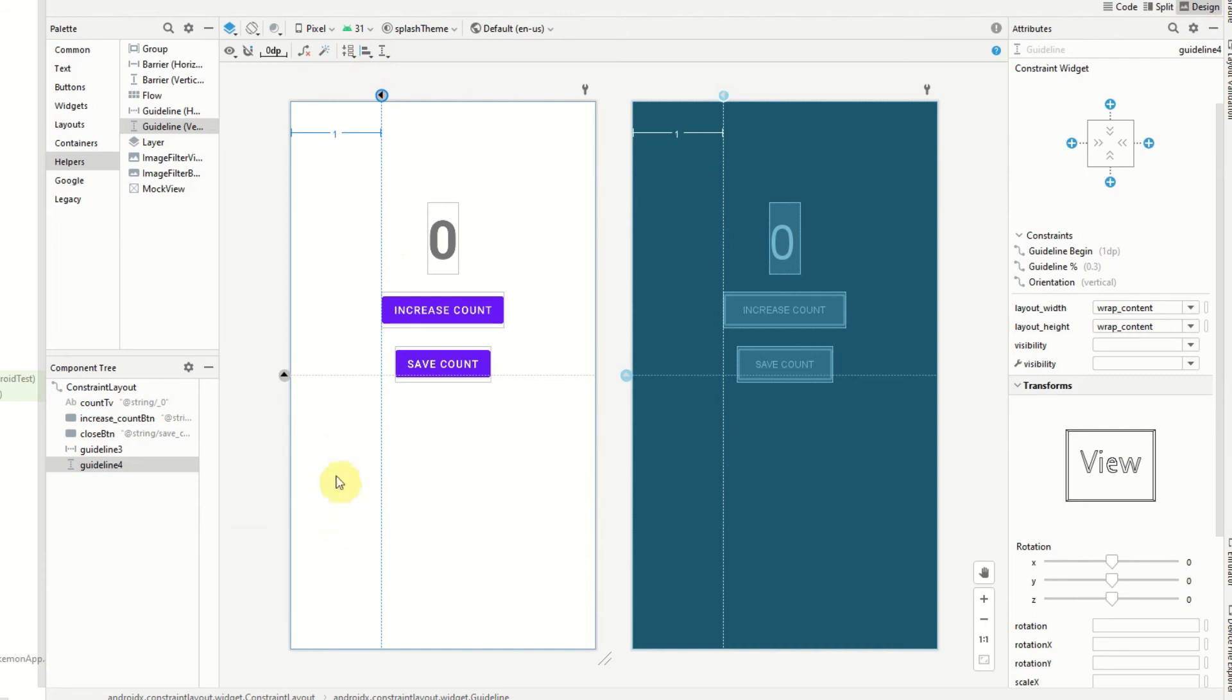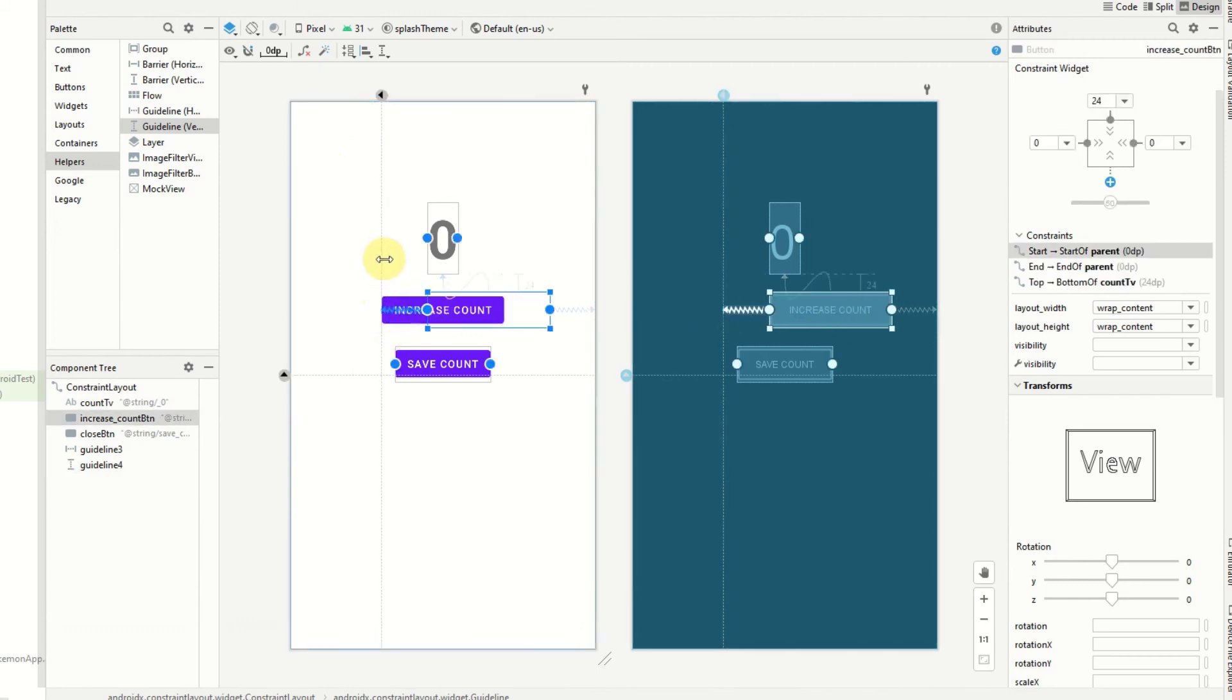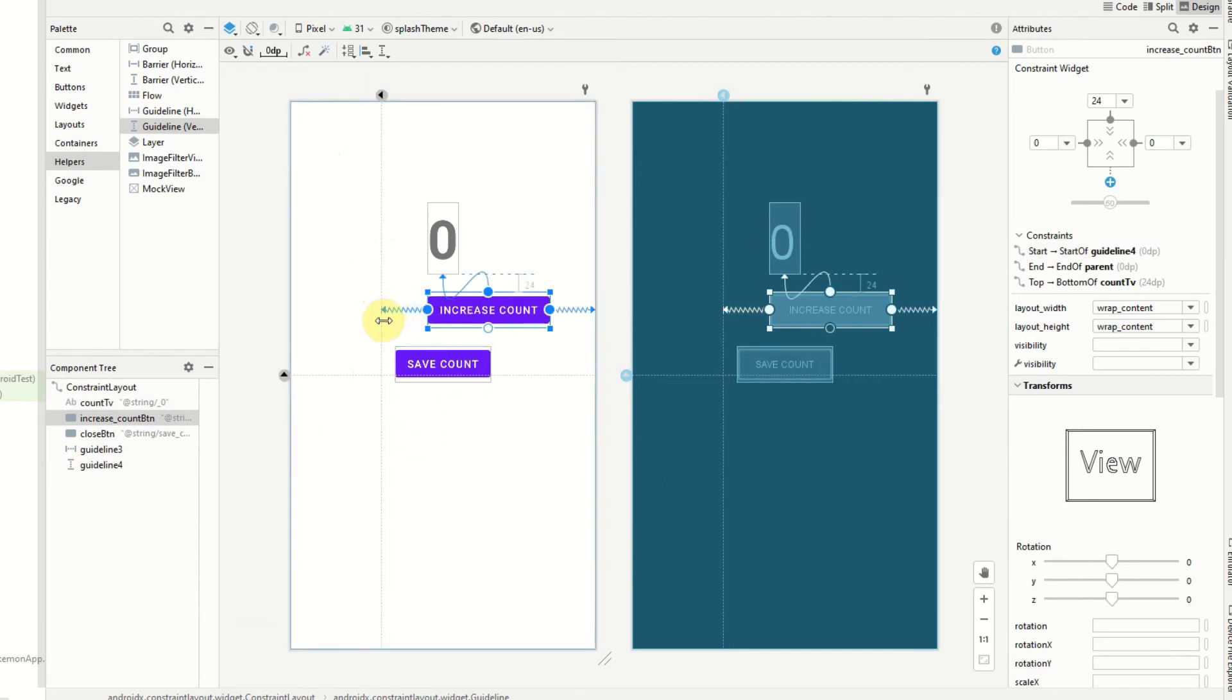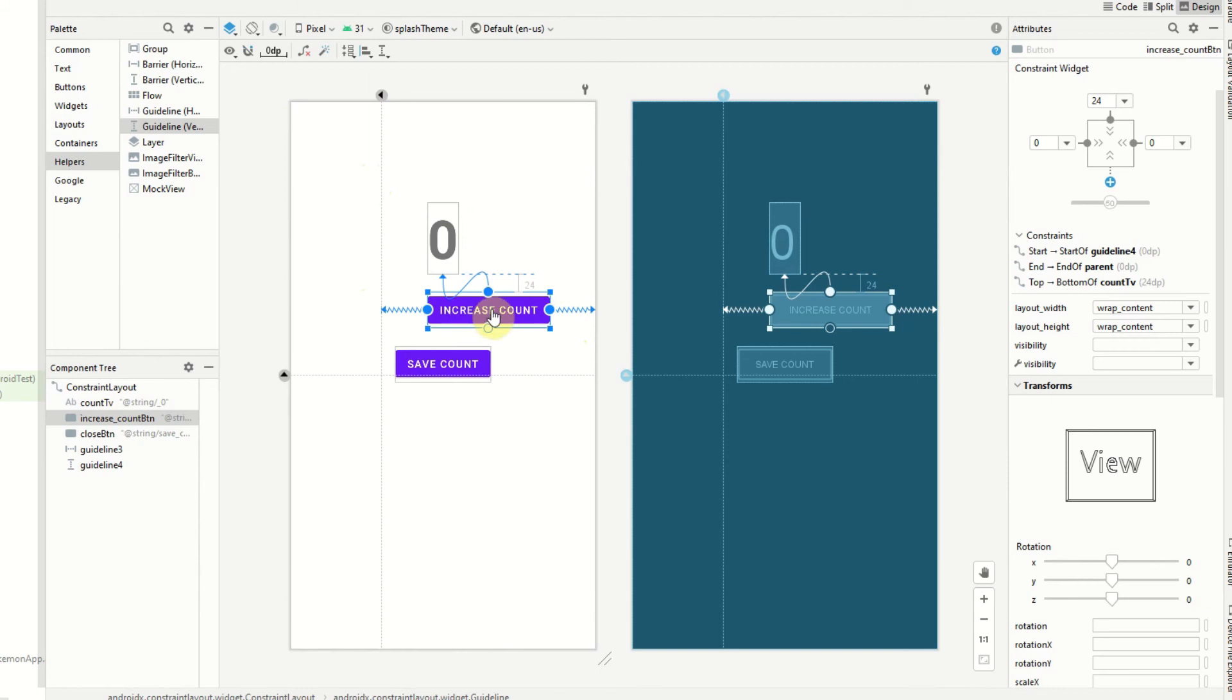So you can see we've got our vertical guideline here, it's taken up a third of the screen, and I'm going to assign the left side of the increase count button to constrain to this guideline. So now we can see it's constrained to this guideline and now it's in between the guideline and the right side of the parent, and it's just aligning in the middle. Obviously this doesn't look great but this is just explaining to you guys how we can use the guideline.